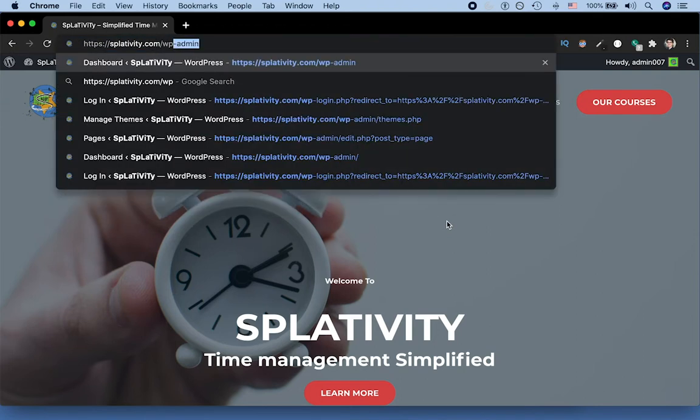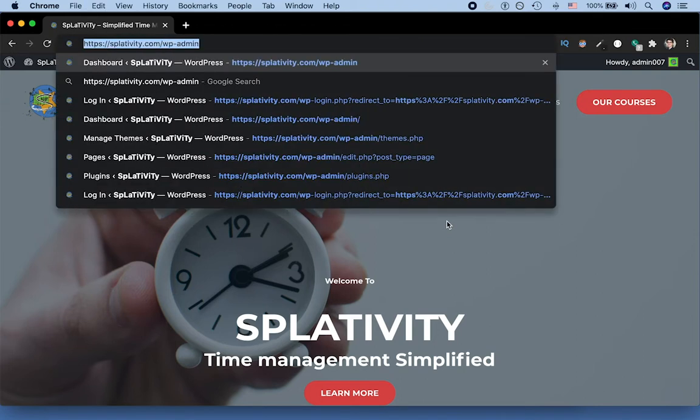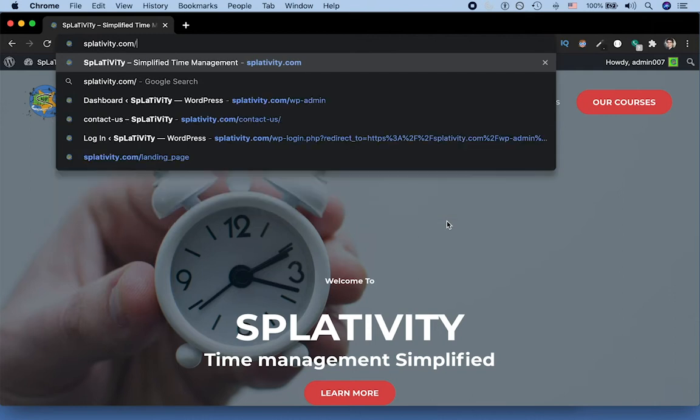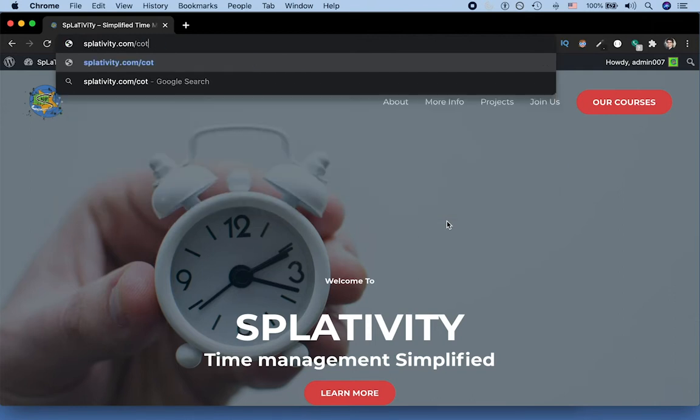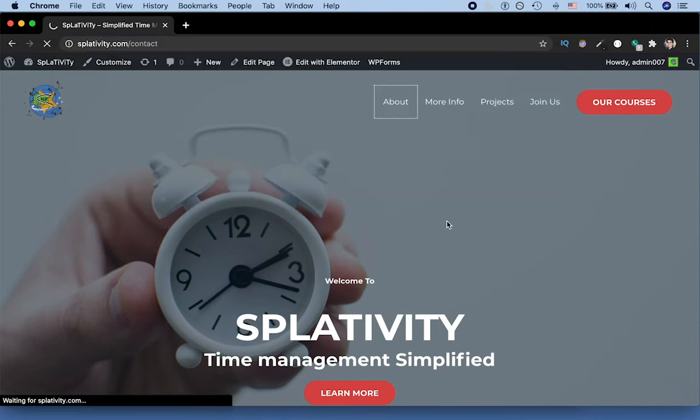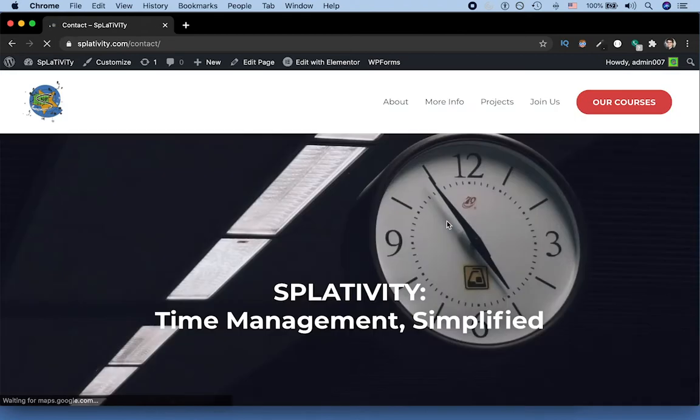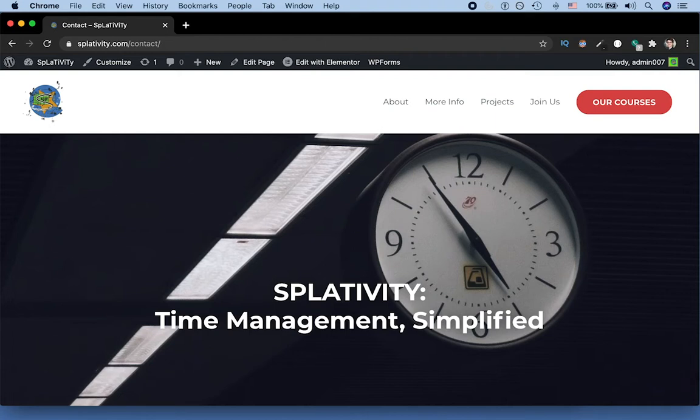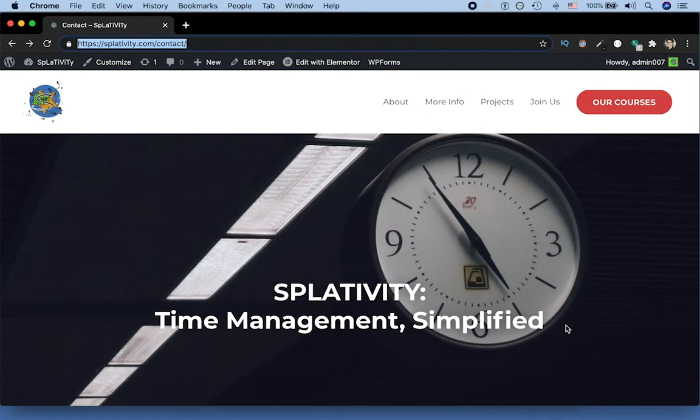But as you may have noticed from our last tutorial, when we go to our contact page, we have that same menu. And although it may make sense to have the same words in our menu, meaning about more info, projects, and join us, sometimes it's nice to have an entirely separate menu, say one menu for your homepage or your landing page and a second menu for the rest of your site. In order to do that, we're going to use a plugin.